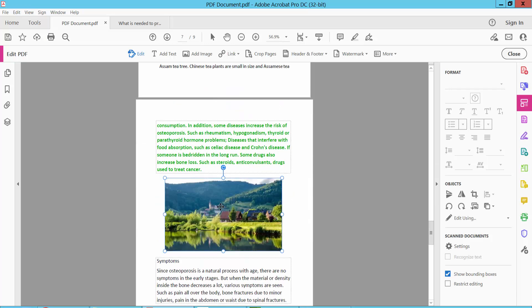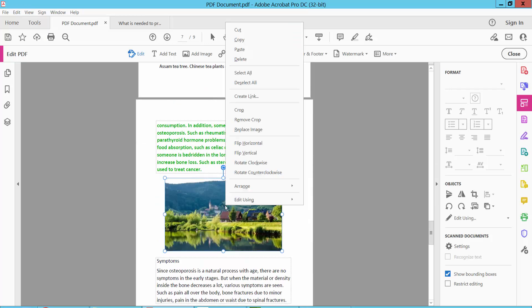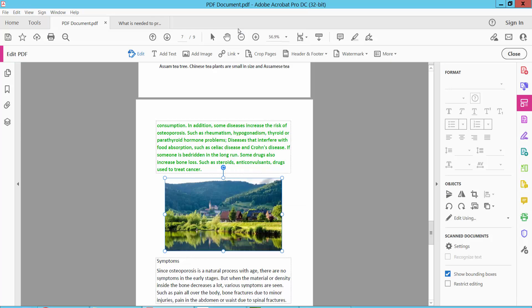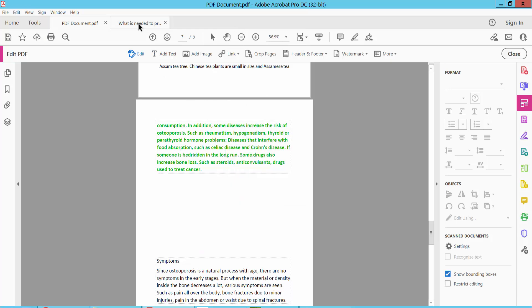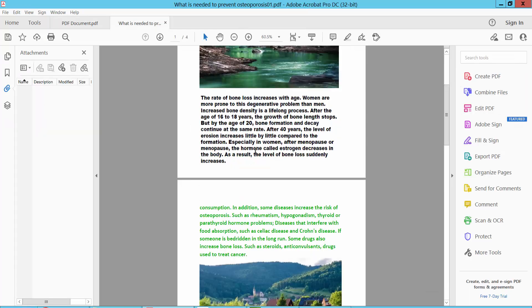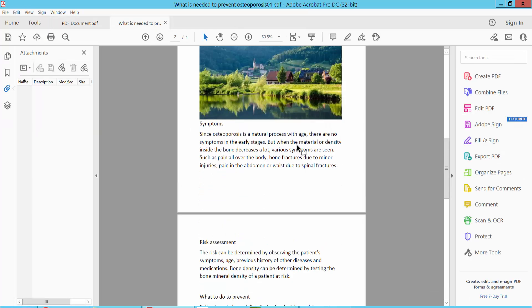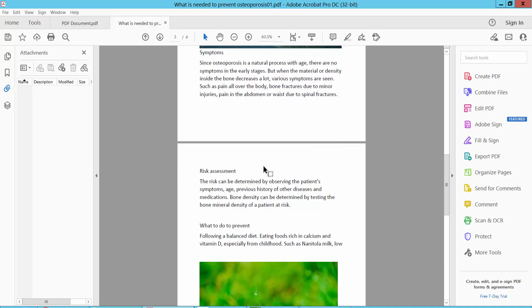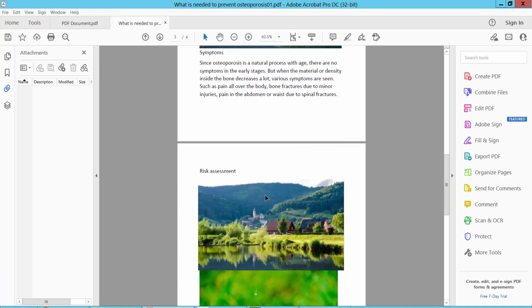Also, I will cut this image. Select this image and click right button and cut. I will paste in another PDF file, paste here. And see this.